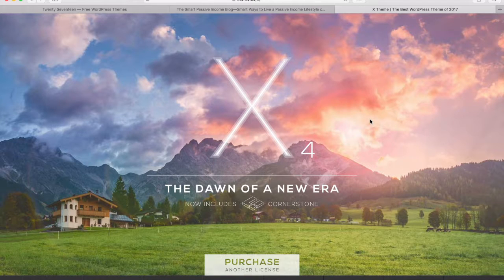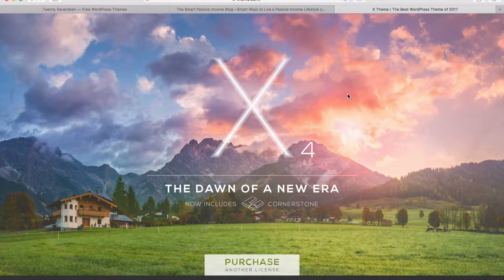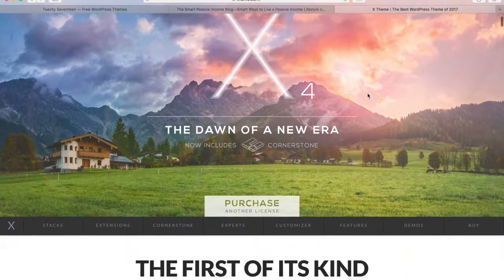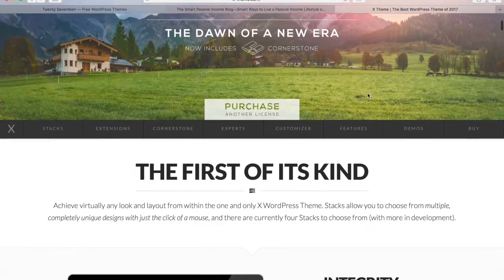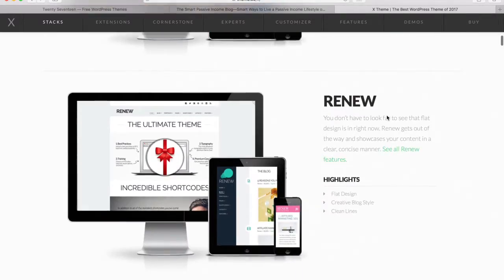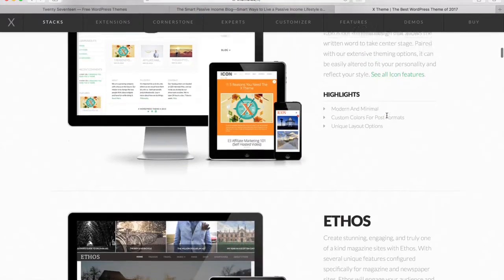The last thing I want to show you is the X theme. We saw the 2017 theme, which is the free open-source theme WordPress gives you. But there are also paid themes, and that's a really great area of WordPress — this paid theme marketplace. There are thousands of them, and they're not expensive: $50 or $60. You install these WordPress themes that are built to look and function in a certain way.